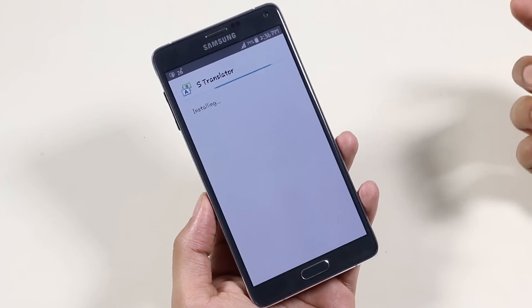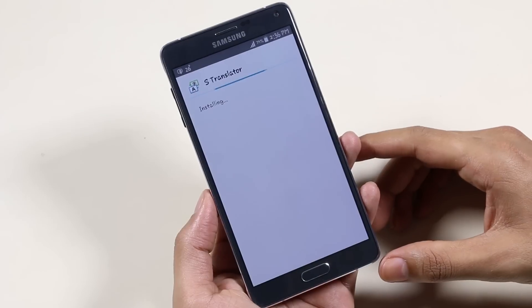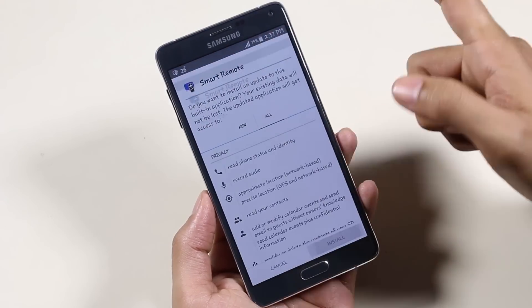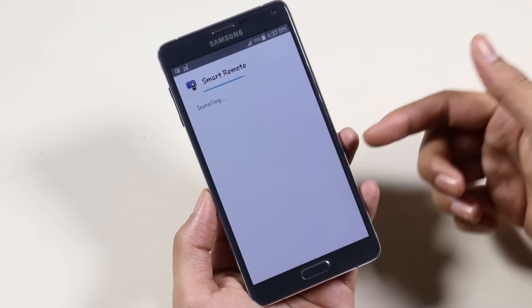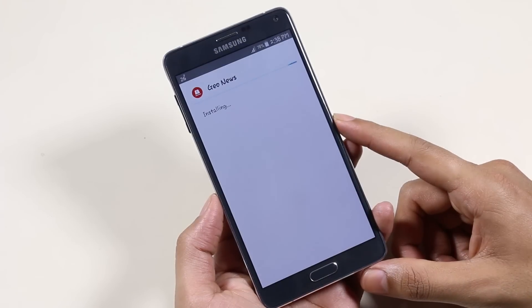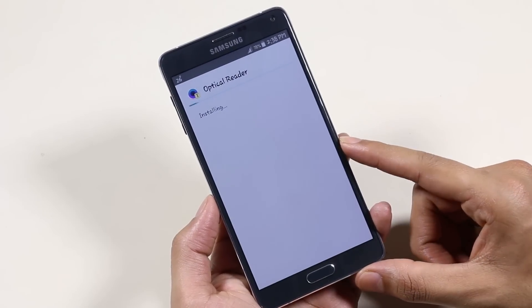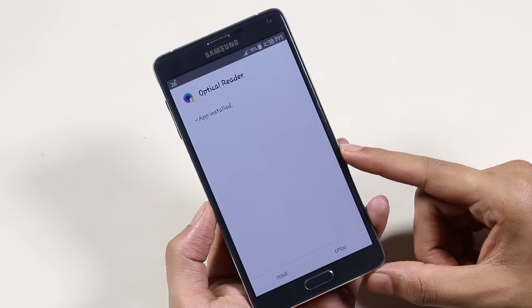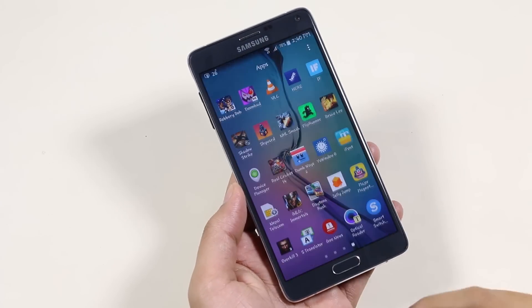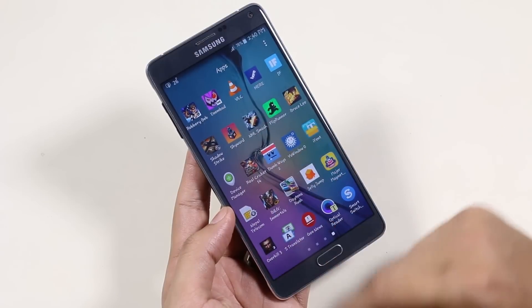Let me quickly install a few apps and run them. I have installed a few applications and as you can see I have the Galaxy S6 wallpaper.